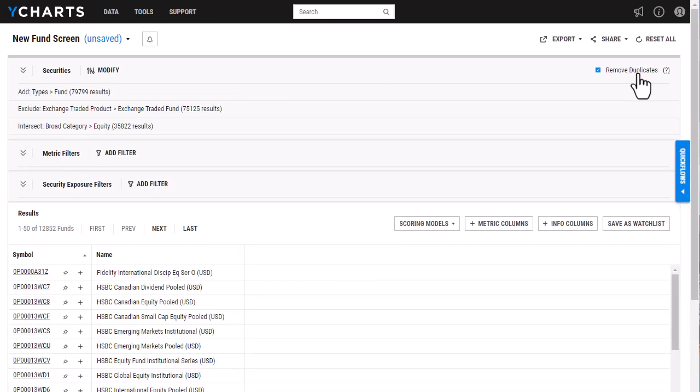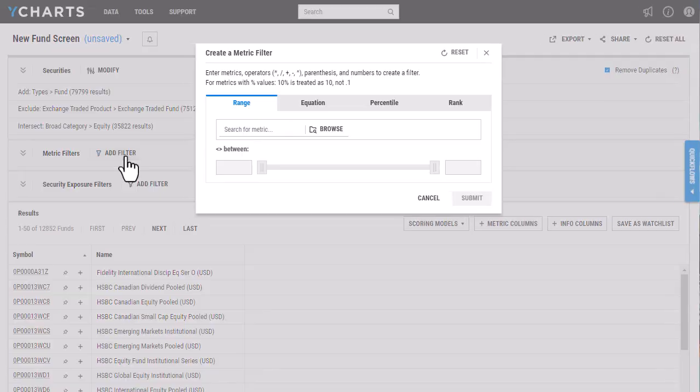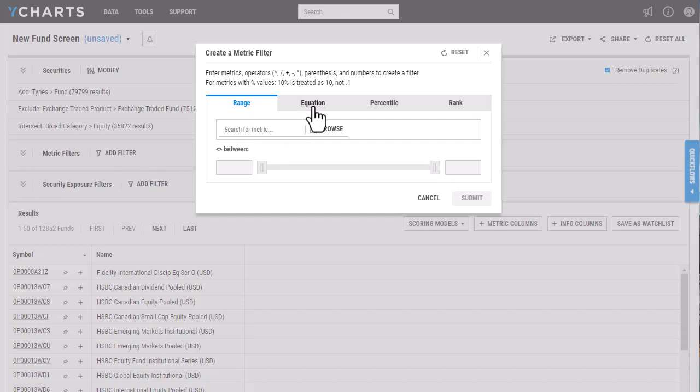So once I've done this here, I'm going to select the metric filters. From here we have a few different options that you can filter the metrics by, so we have range, equation, percentile, and rank.